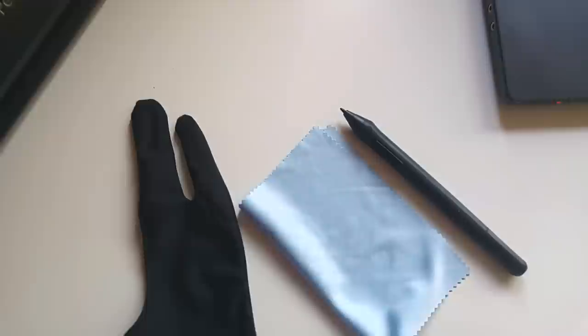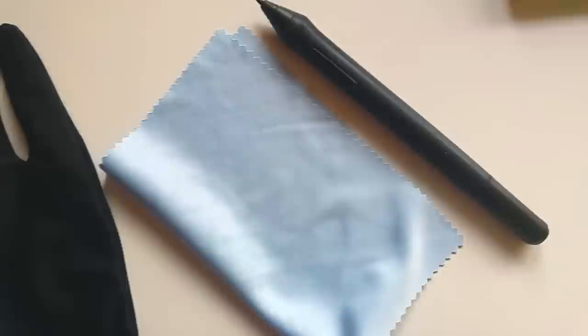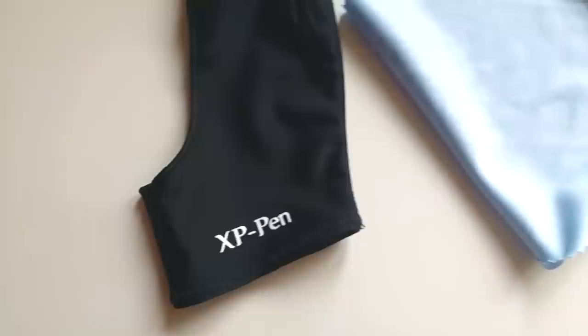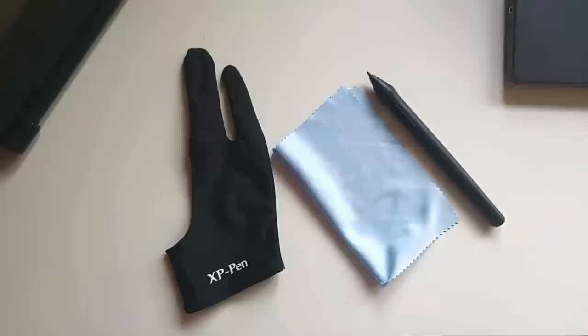With the tablet you get two styluses. You only see one here, but there are two, a cleaning cloth, and then also a glove that you can use so you can rest your hand on the screen without the screen getting dirty. I really like that. I use it every time I draw. And of course you also get all the cables you need to connect the device to your computer.